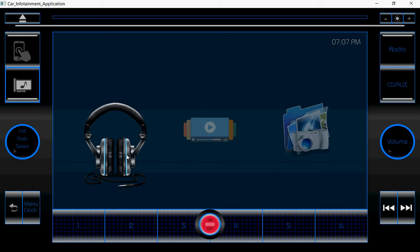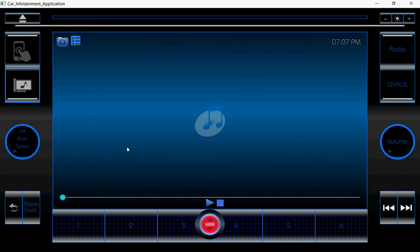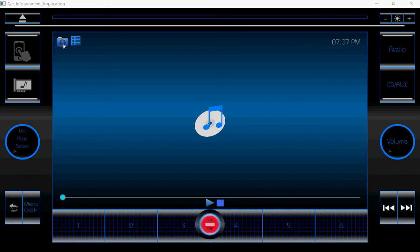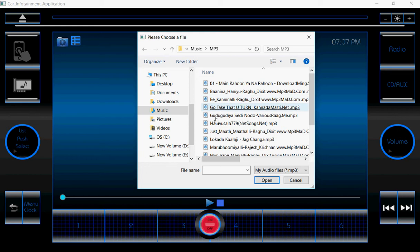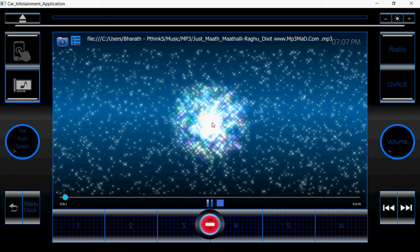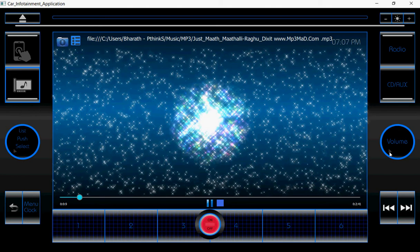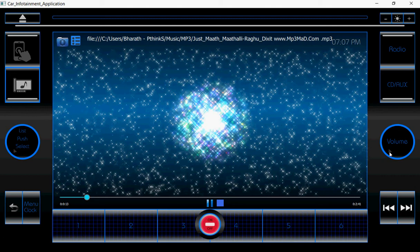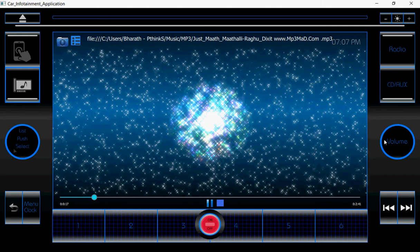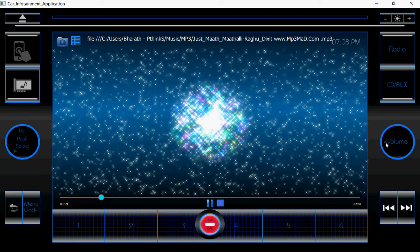Once I click on this audio icon, the audio page will display. It contains these controls — here I use a slider, and this is the pause and play button, and this is the stop button. This is the list button, and this is the file folder icon. Once I click on the file folder icon, the file dialog will open. Here I am going to select the audio file. Once I click on the audio file, it is selected and the audio will start. And here, whatever you are seeing, this is the volume control. By using this volume control, I can increase or decrease the audio volume.